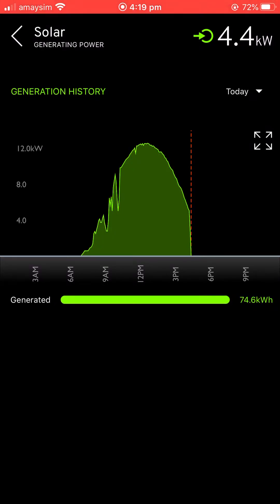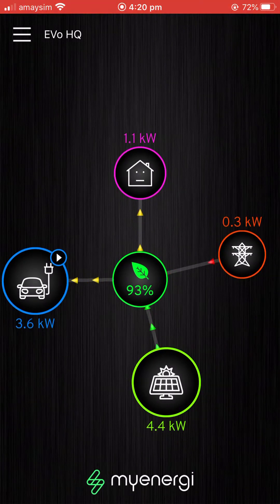You can see at the bottom we've generated 74.6 kilowatt hours. This is a large three-phase 15 kilowatt system, so please don't be comparing with a residential home — this is far bigger than what you'd typically have. The good thing is you can go back last week, last month, last year and see your complete generation history, which is just awesome.